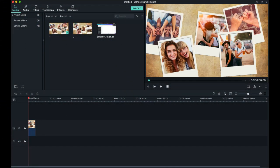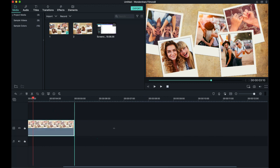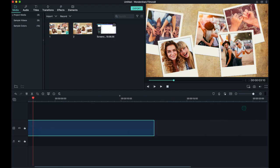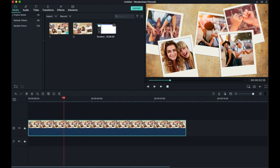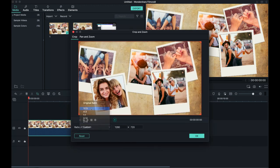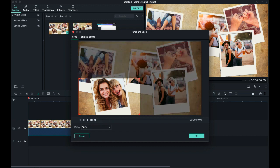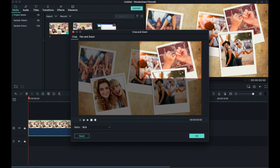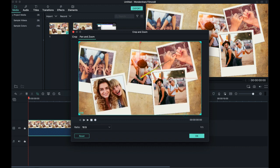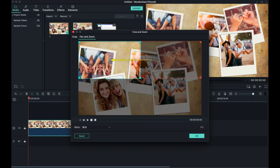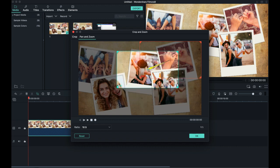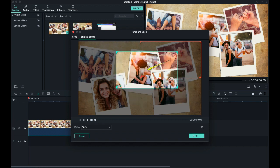Drag the photo and select Crop. Set the ratio to 16 by 9 and select Pan and Zoom. Position the start and the end in any position you want.